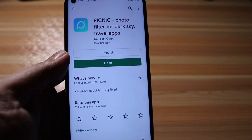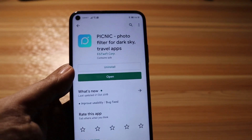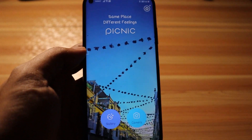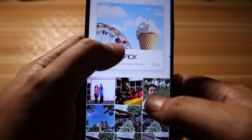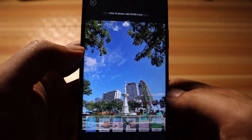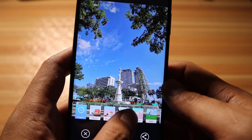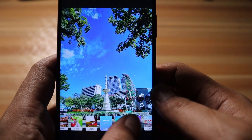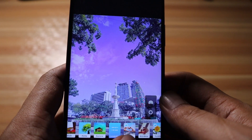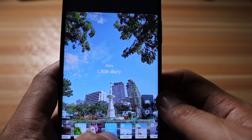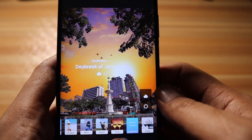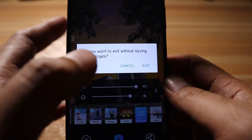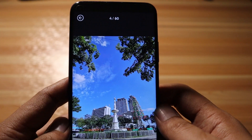The next application is Picnic Photo Filter for Dark Sky. This is a great app if you've taken photos where the sky doesn't look very good. You open your gallery, pick a photo, and choose from sets of sky filters. It really changes the sky dramatically. You can also adjust how intense the filter is. Download this while it's still free.